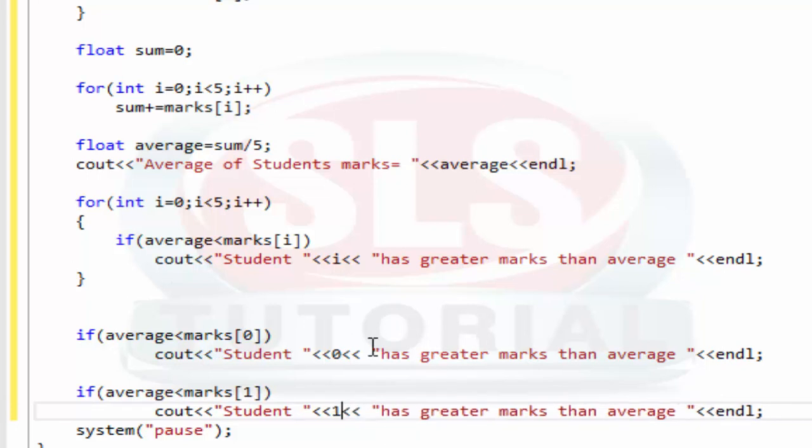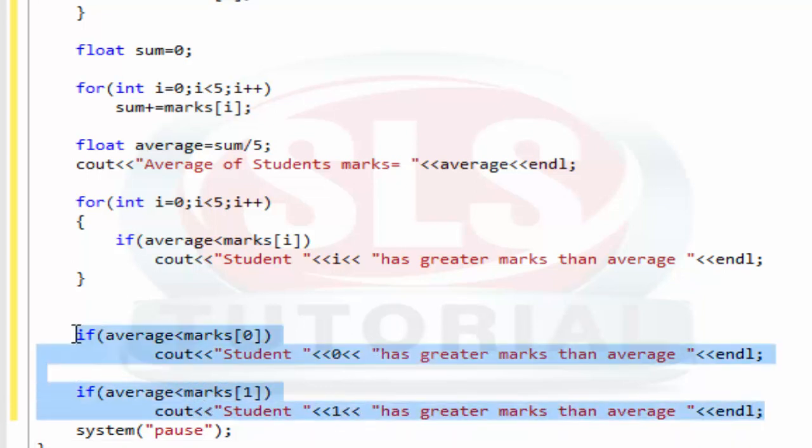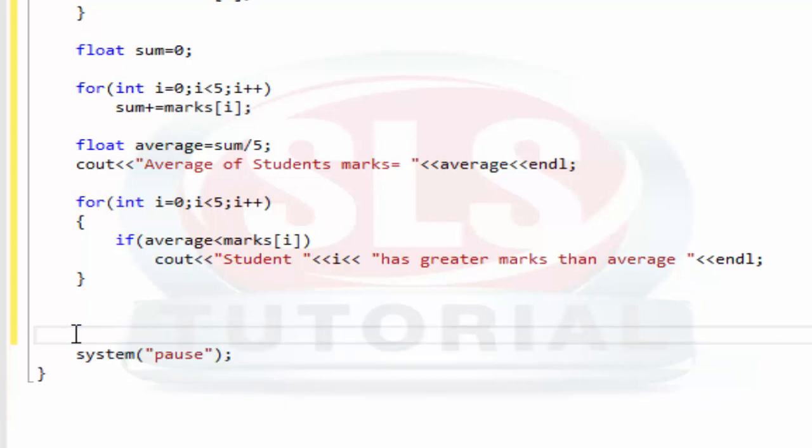This will be 0, 1, 2, 3, 4. This is why we use for loop. Anyway, I will tell you why we use for loop. I think this program is clear.